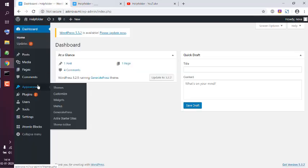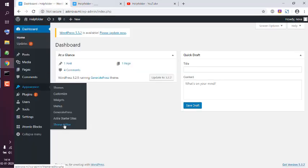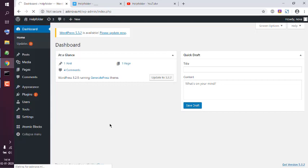Go to Appearance, then Theme Editor, and here we have to find the file name functions.php.